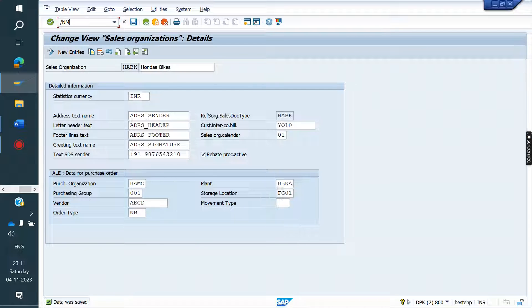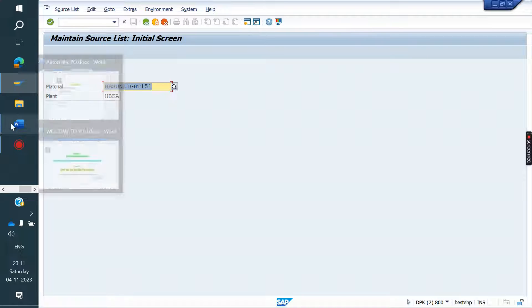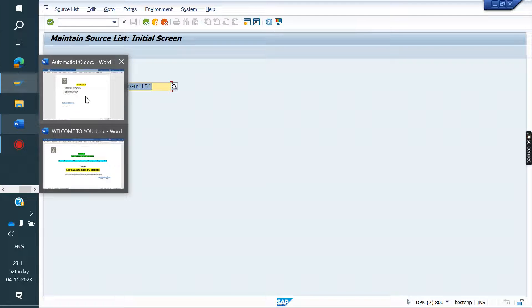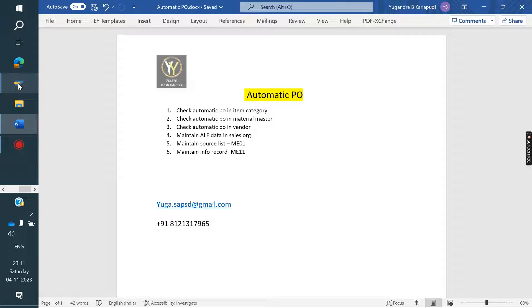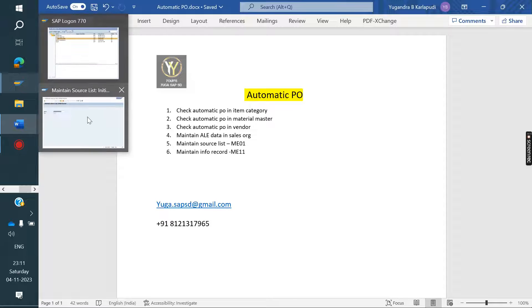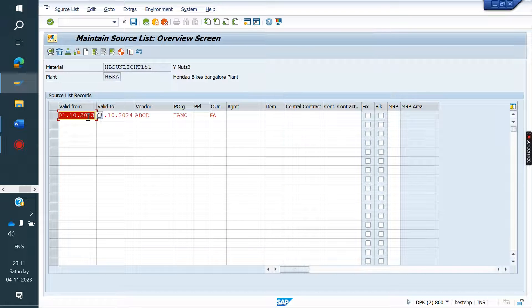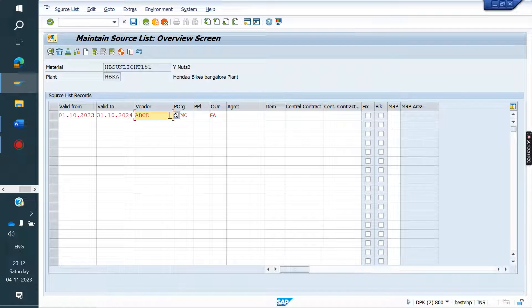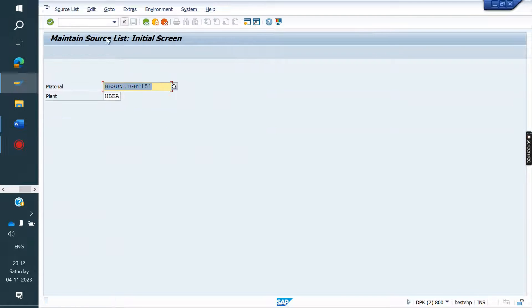Now go to ME01 source list. Select the material, plant. Click enter. Valid from, valid to, vendor, purchase org, and unit of measurement. This we need to maintain. Save it.